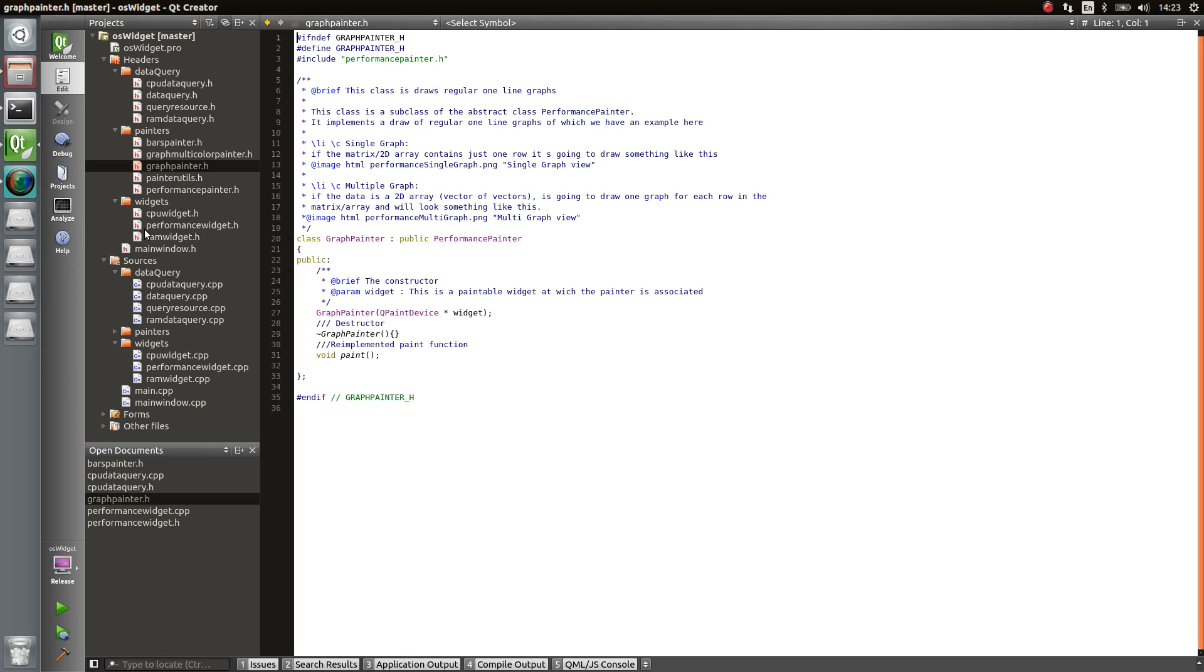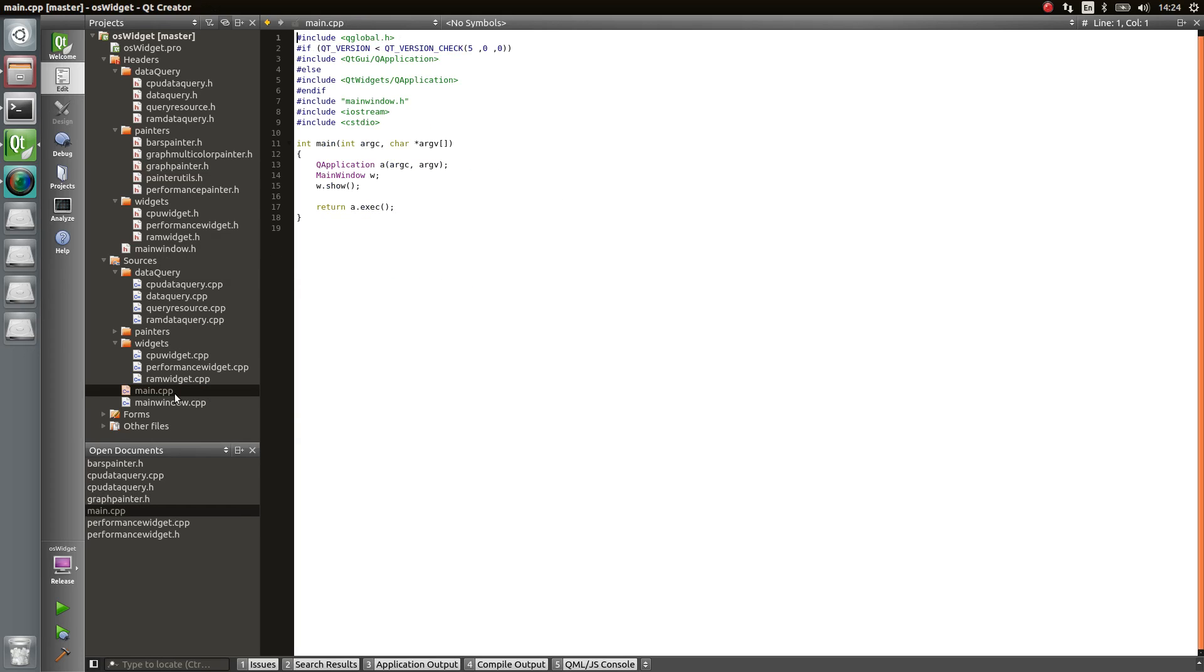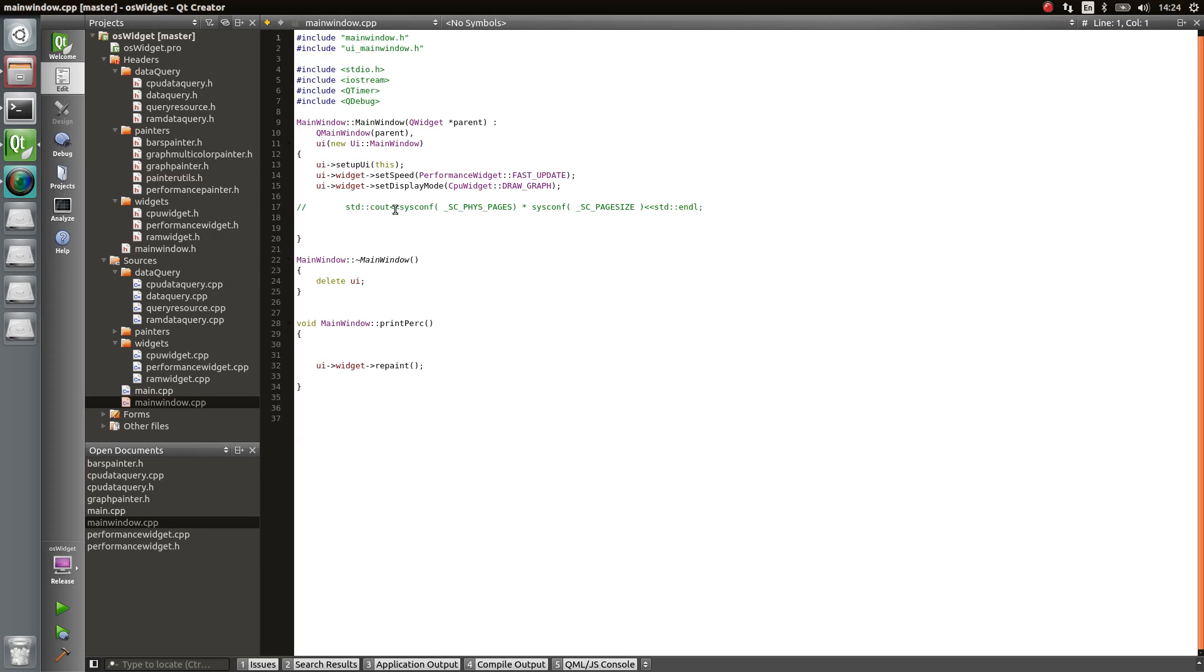So that's the basic thing. And we can have a quick look, for example, in the main CPP, or actually main Windows CPP. You can see we have the widget, which is actually the CPU widget. We can change how I want to display the data.